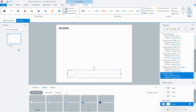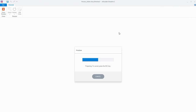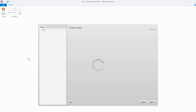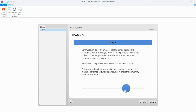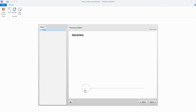Now if we do a quick preview we can check this is working. We should see the different layers and the thumb should also change color to match the particular layer we're on. And there you have it — creating a simple process interaction using a slider in Storyline 2.